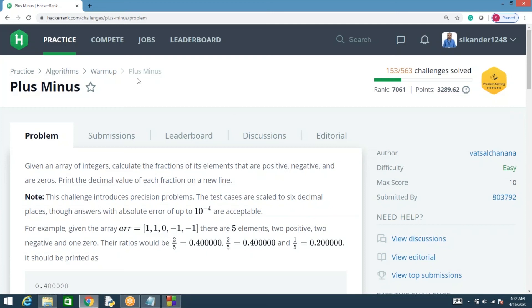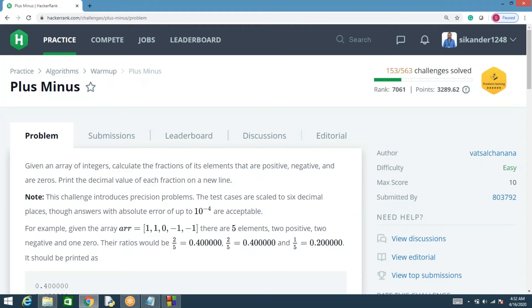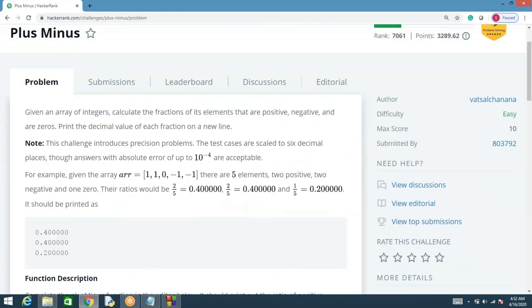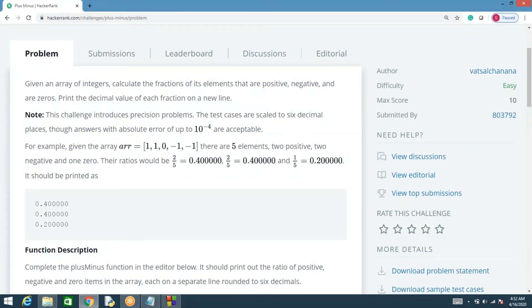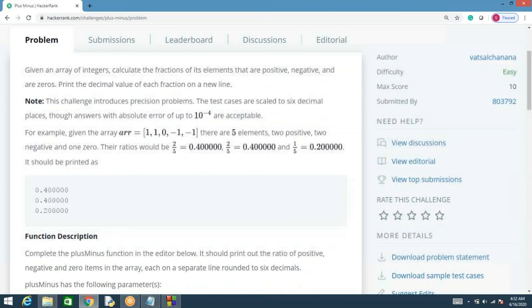In this problem called 'Plus Minus,' given a list of elements, you need to find out what fraction of the elements are positive, what fraction of the elements are negative, and what fraction of the elements are zeros.